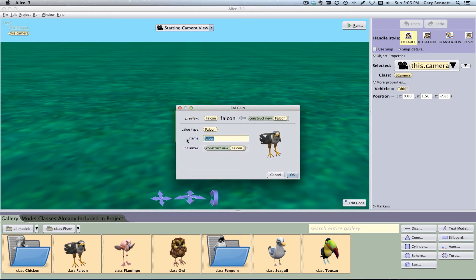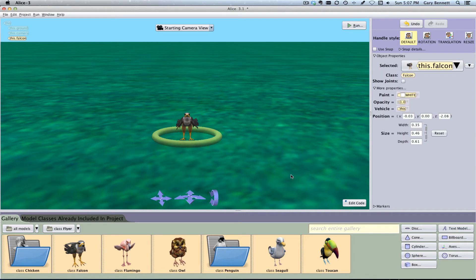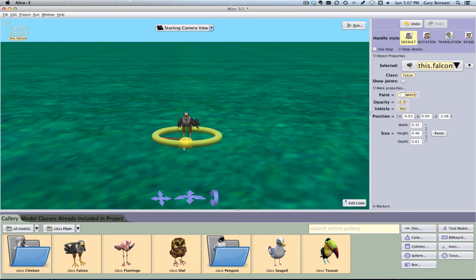This is all identical before, again, just a little bit different look and feel. And so I'm going to go ahead and select the Falcon, and now we can go ahead and rotate and translate. We have our little axis down here that we could change it.